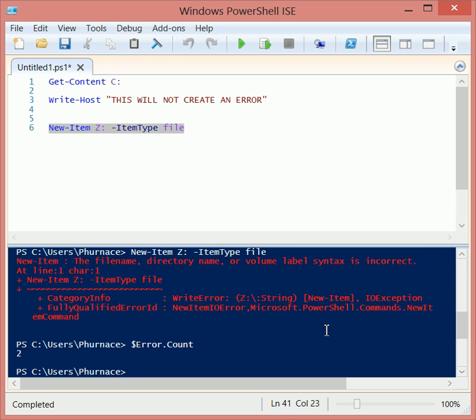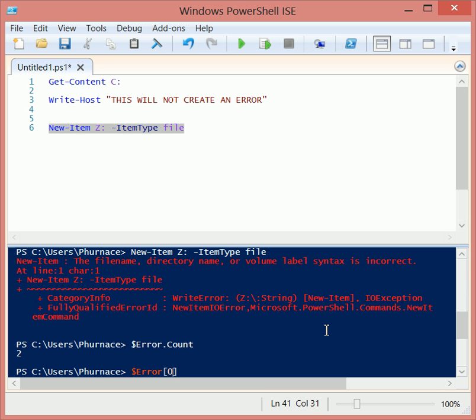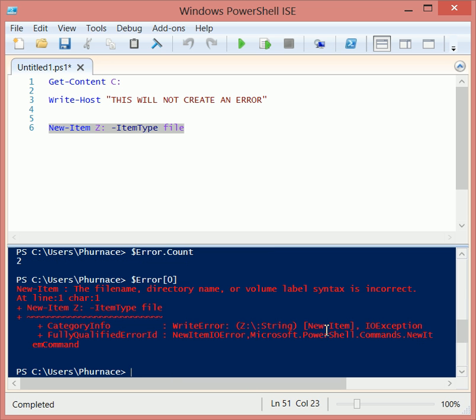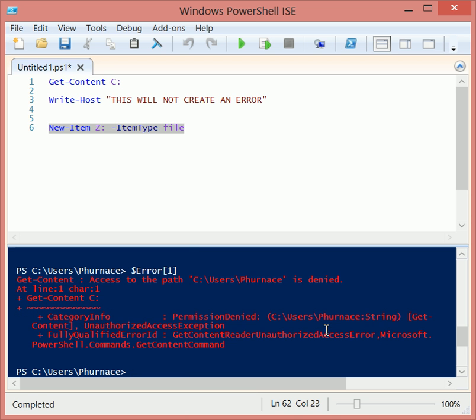When I count my error variable, you'll see that there are two objects. This is just an array and it collects the errors inside. So because it's an array, we can index into it. You'll see that the first item of the array is the most recent error that occurred. So I have the first error, which was the directory error, and then I have the second one, which was from the get content.